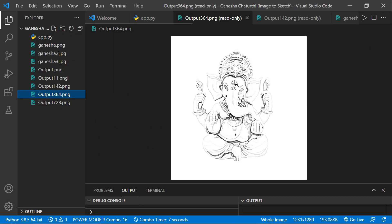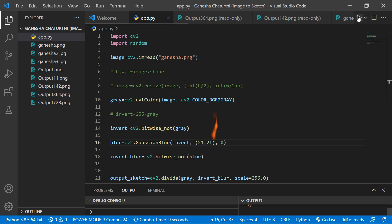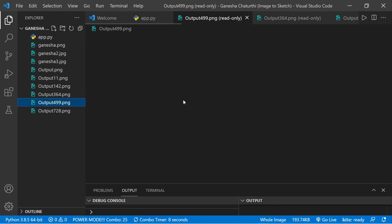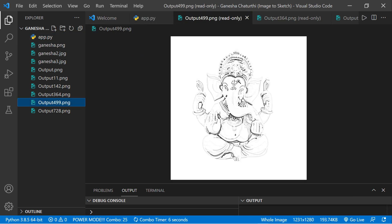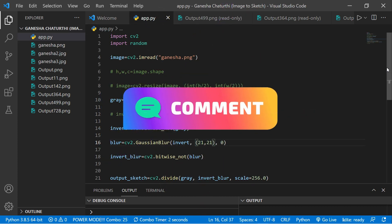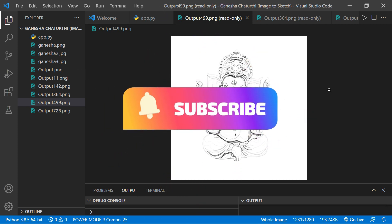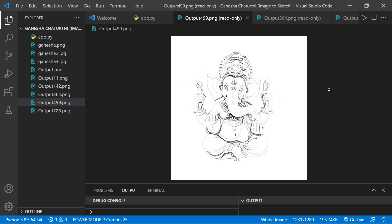You can also play with the Gaussian blur kernel size — try 21, 22, or 25 and see different effects on the sketch output. That's the end of this tutorial. I hope you enjoyed it — make sure to subscribe and hit the bell icon so you never miss any updates. I'll be back with another tutorial. Take care and bye bye!